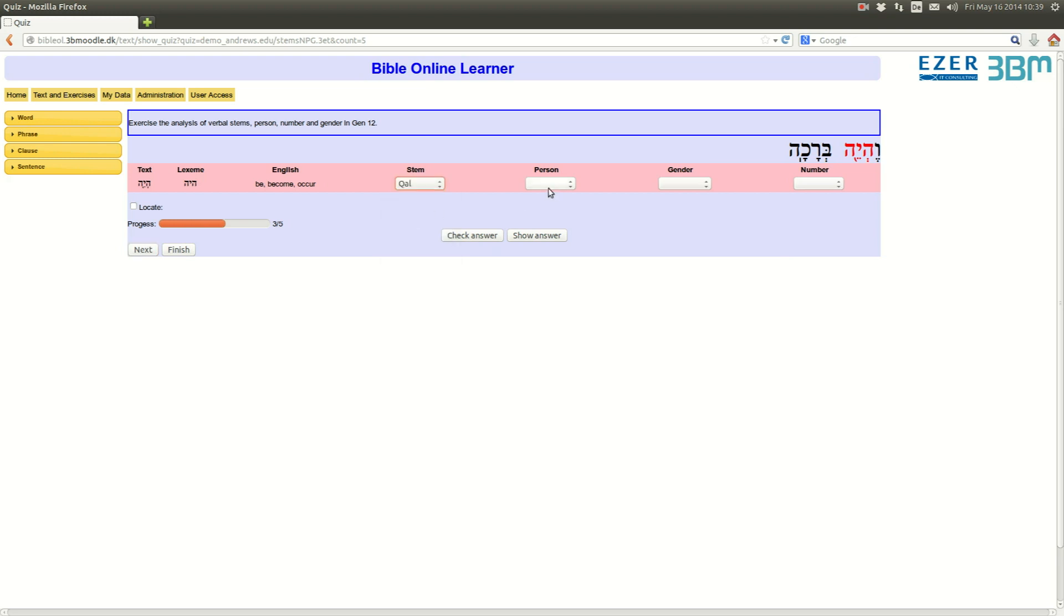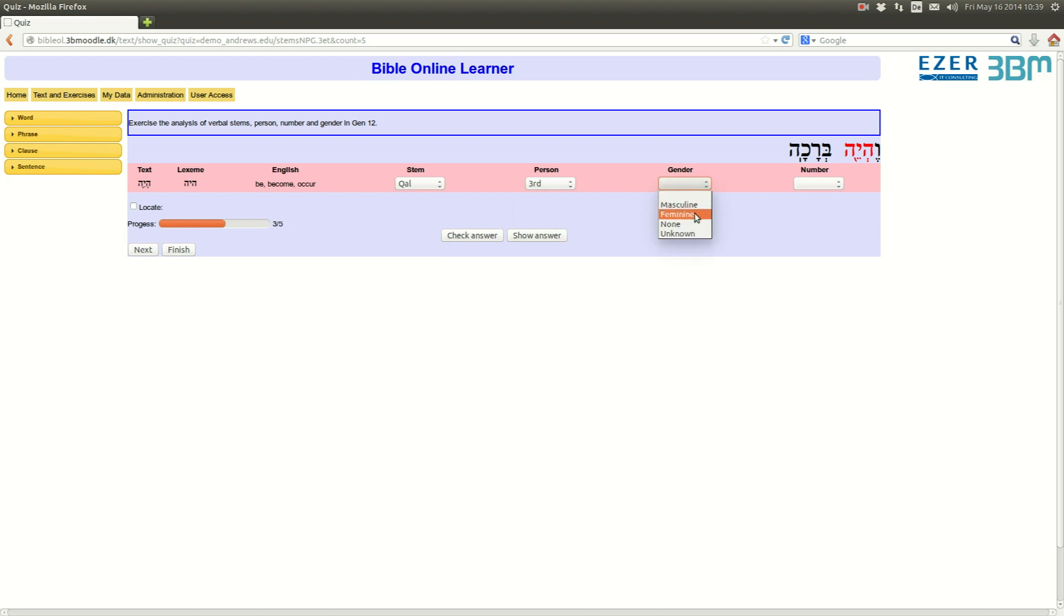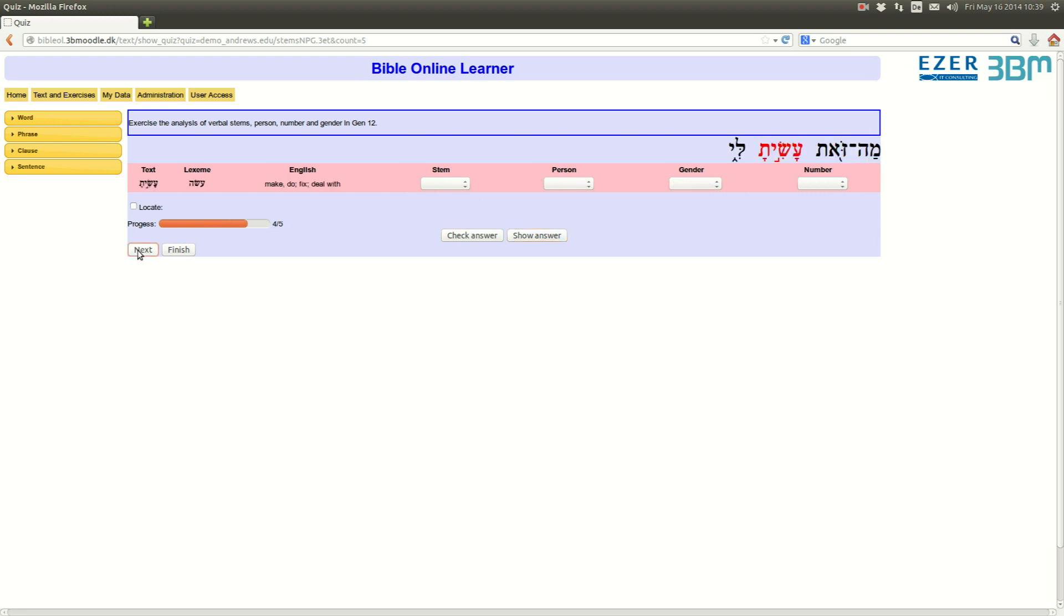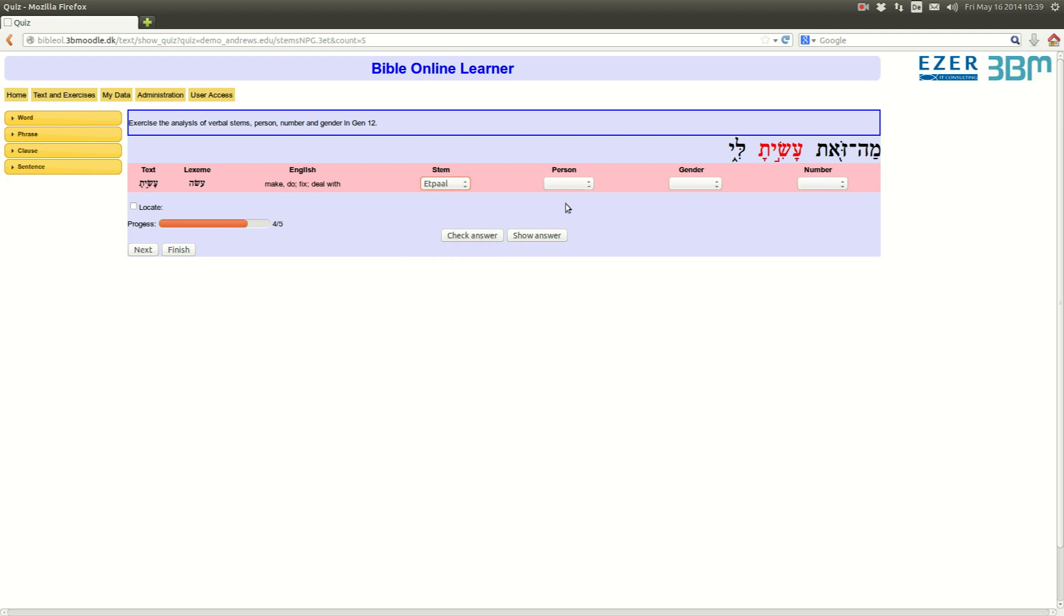And indeed, I am wrong on those three levels, since it's imperative. So, let's do a mistake. Let's do a mistake here too, it's feminine, and number, let's say it's plural, check answer. And indeed, I am wrong on those three levels, since it's imperative. I check, show the answer, and it's provided. Next, let's do some random, wrong analysis.